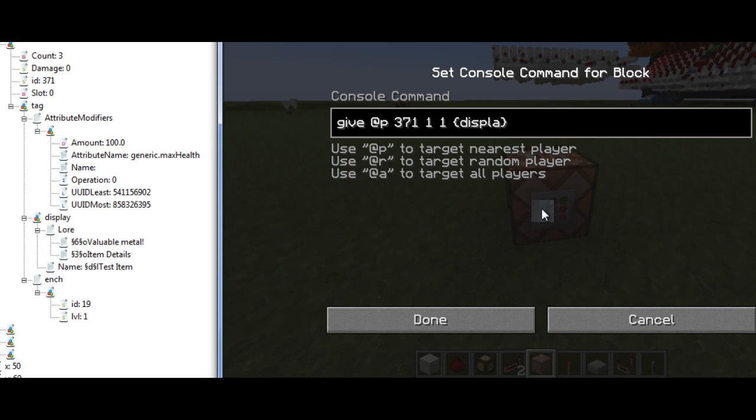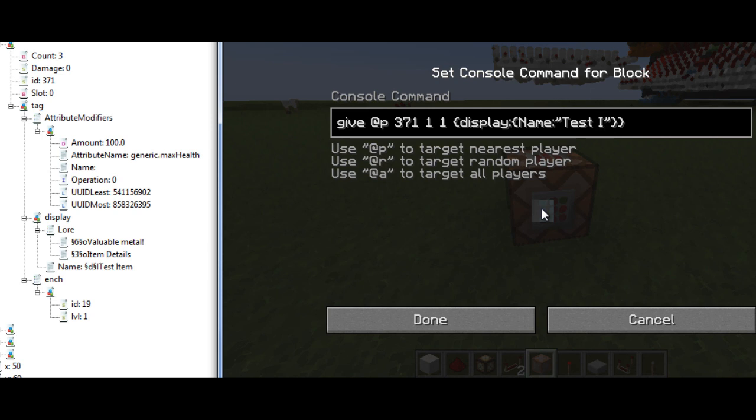So for example, if I wanted to edit the display of an item, I'd first open up my curly braces and write display. Then I'd put a colon and then another set of braces. Then within there, I would write name and put the name of what I want to spawn in with.